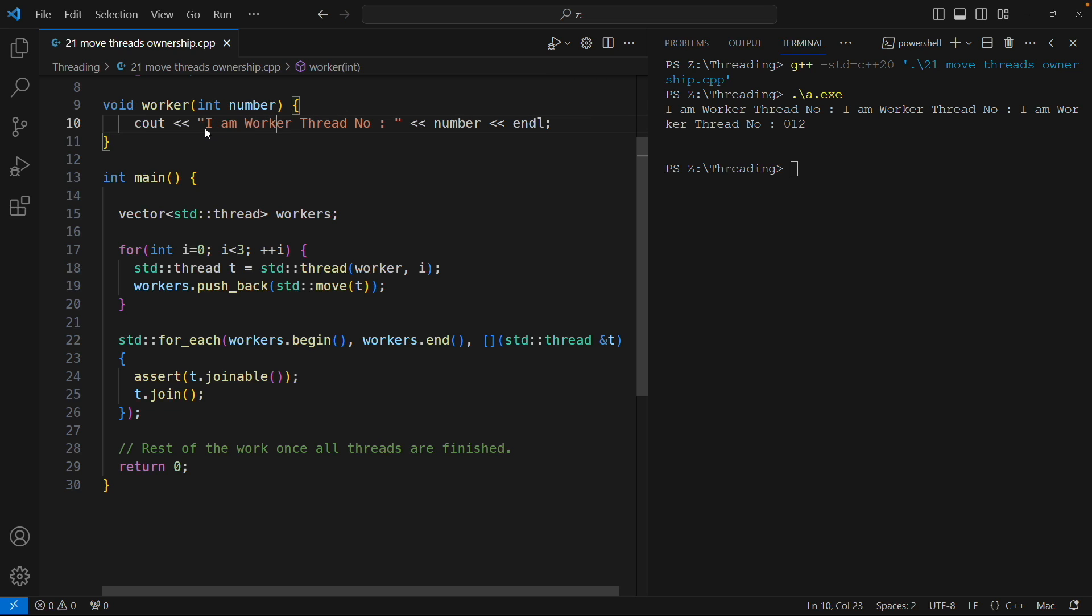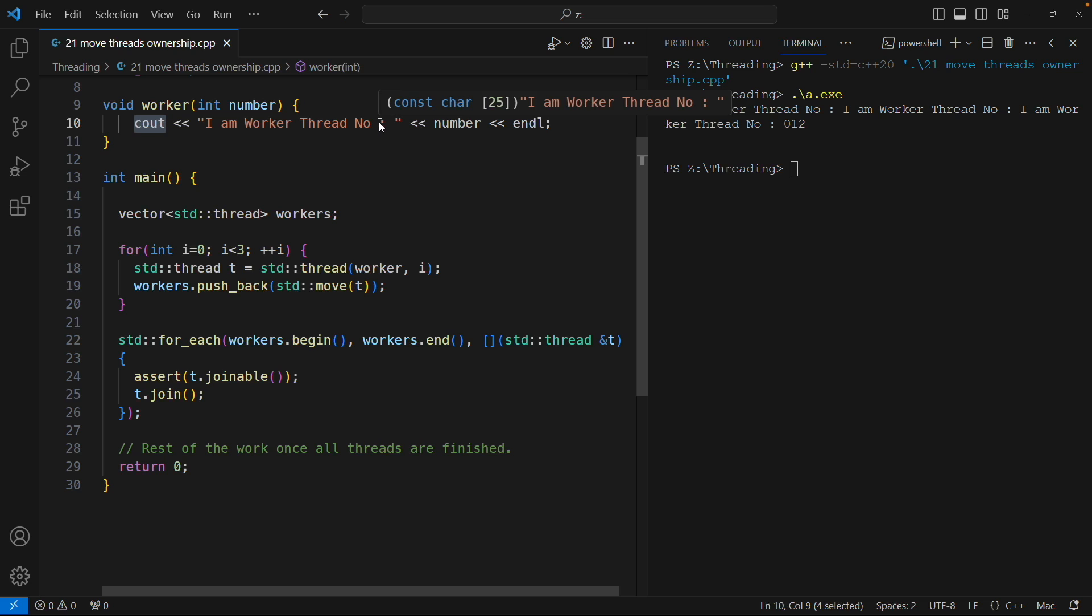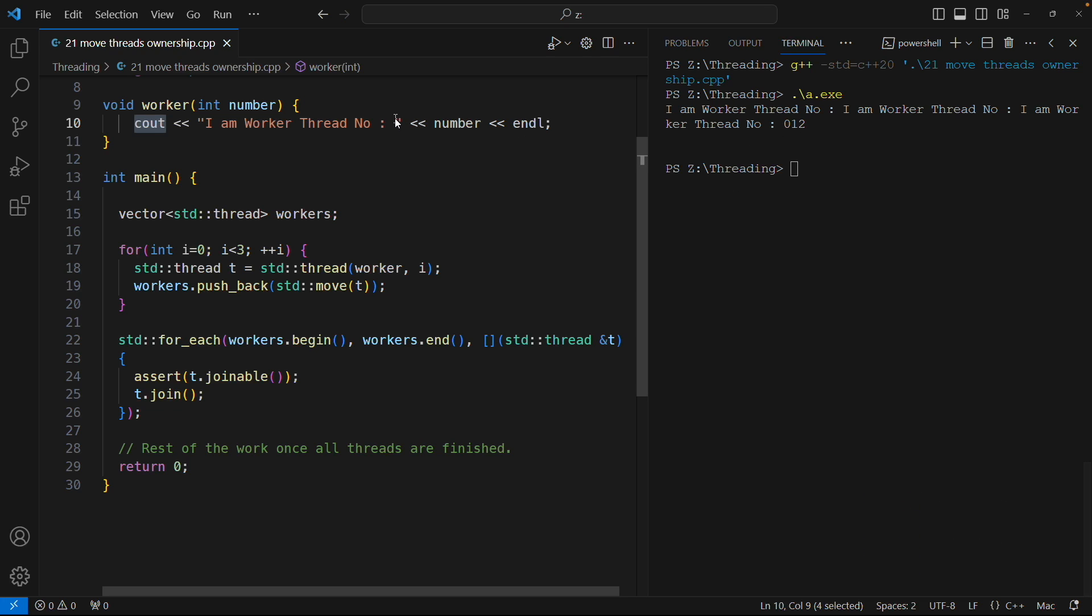So this cout is actually making this whole difference. The point is cout is telling, dude I am busy with printing something, so the thread which is actually trying to get the hold of std out, meaning this output window, that time all the threads are blocked.